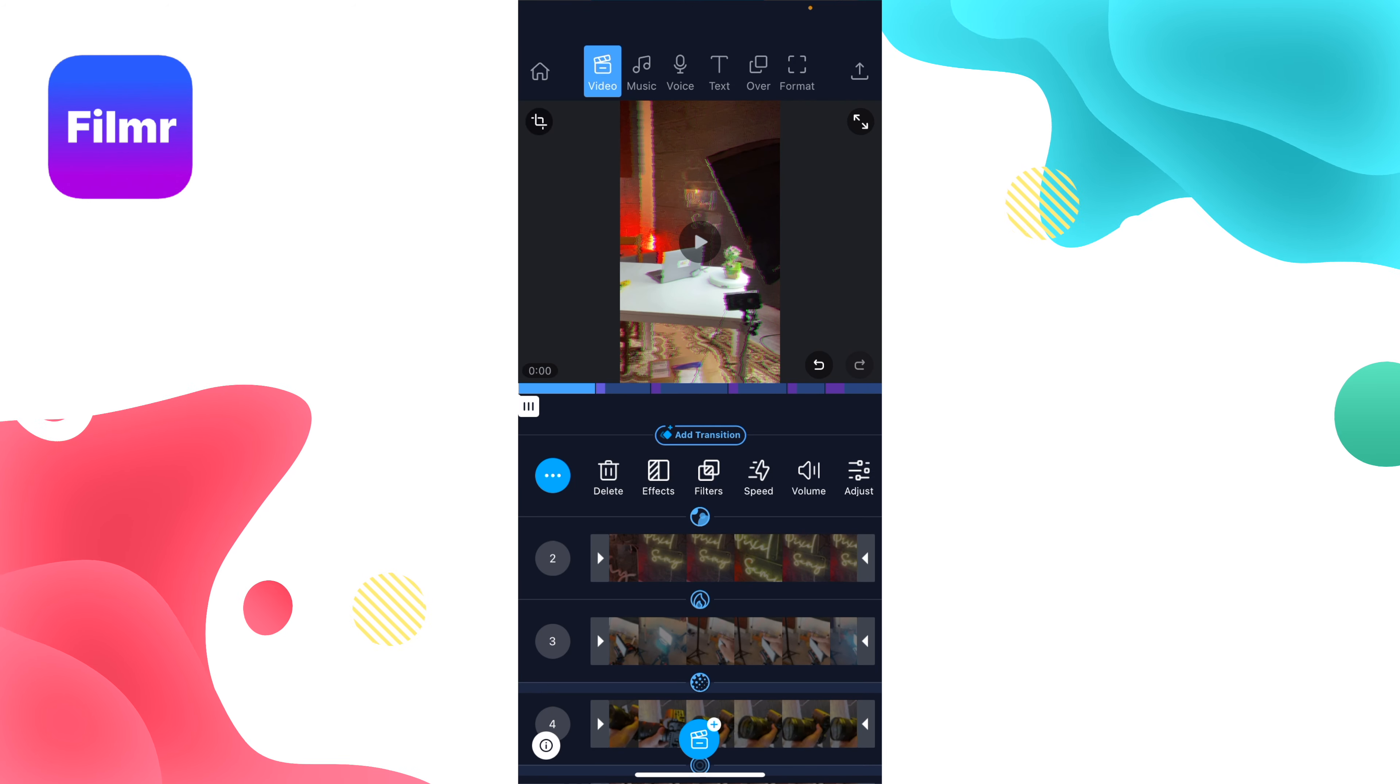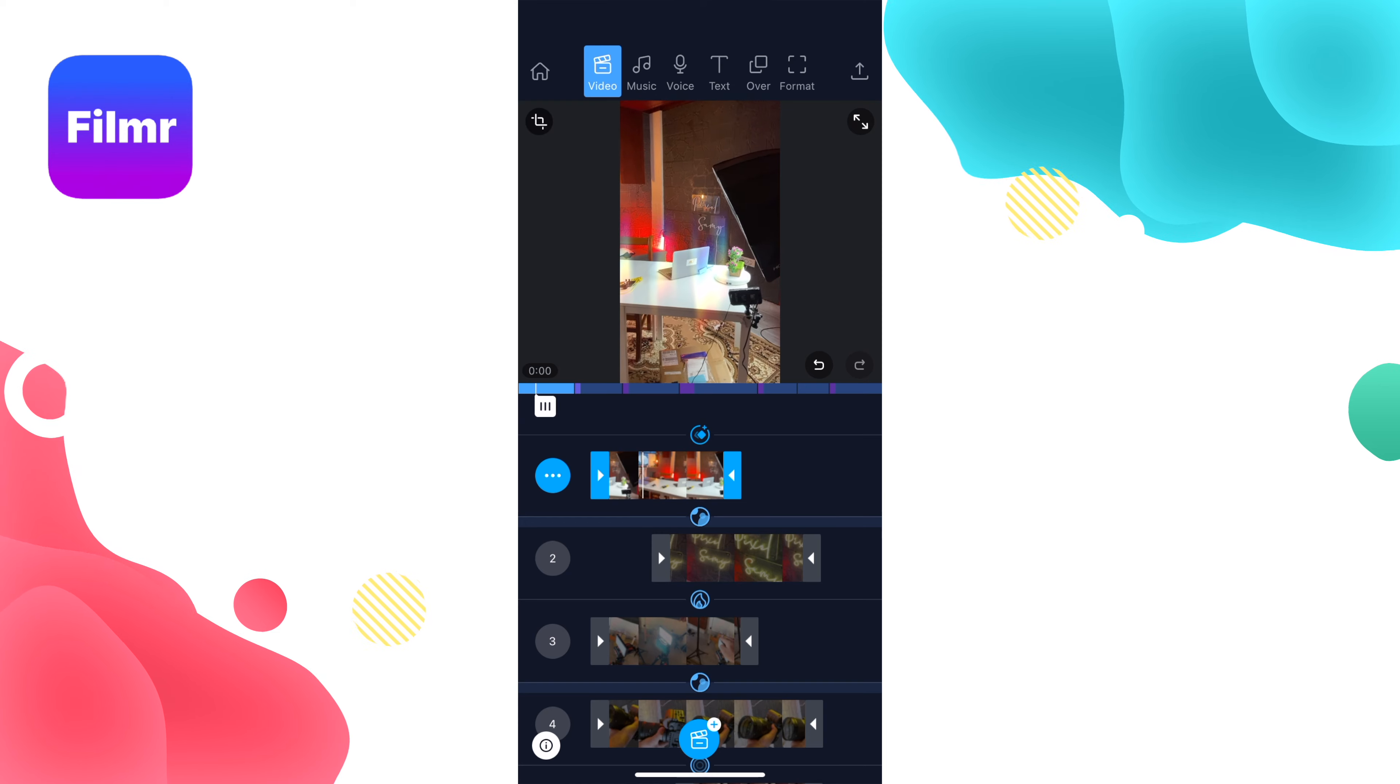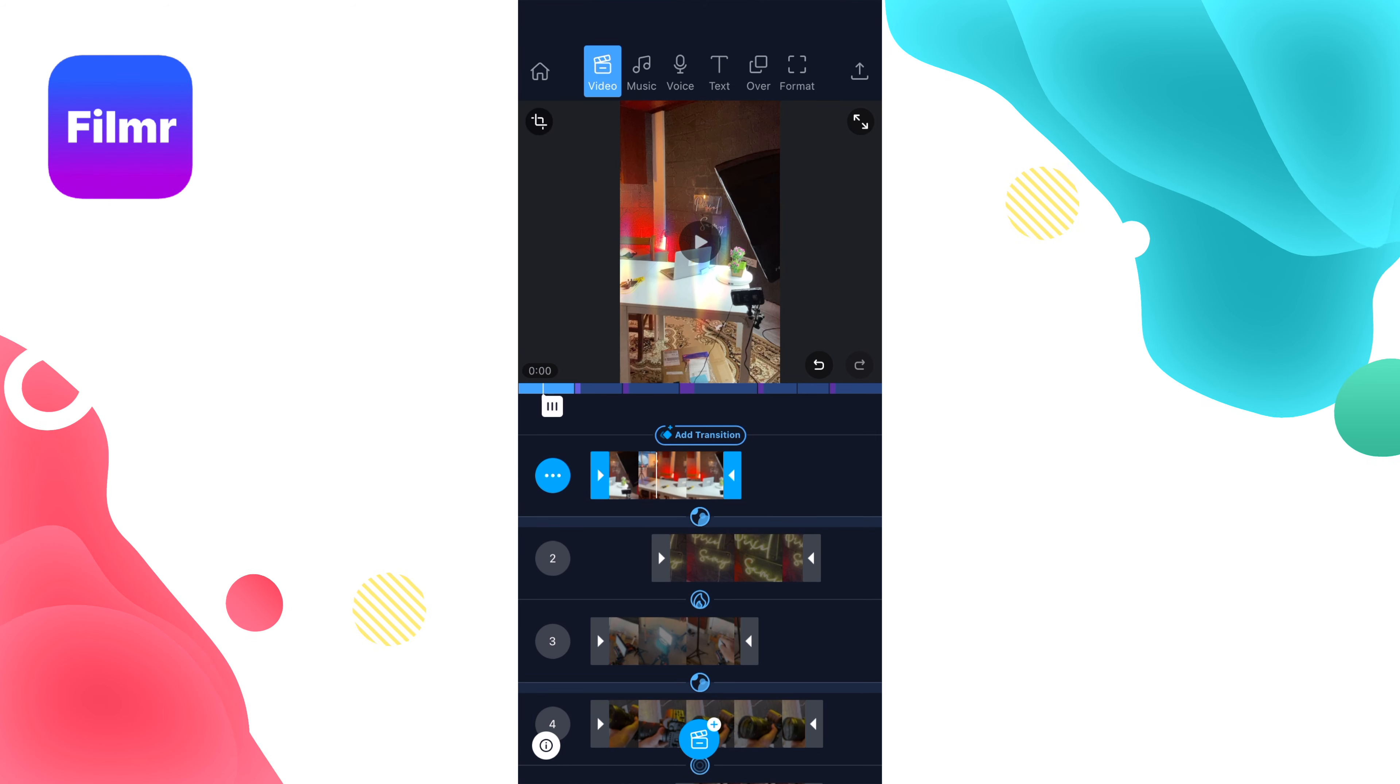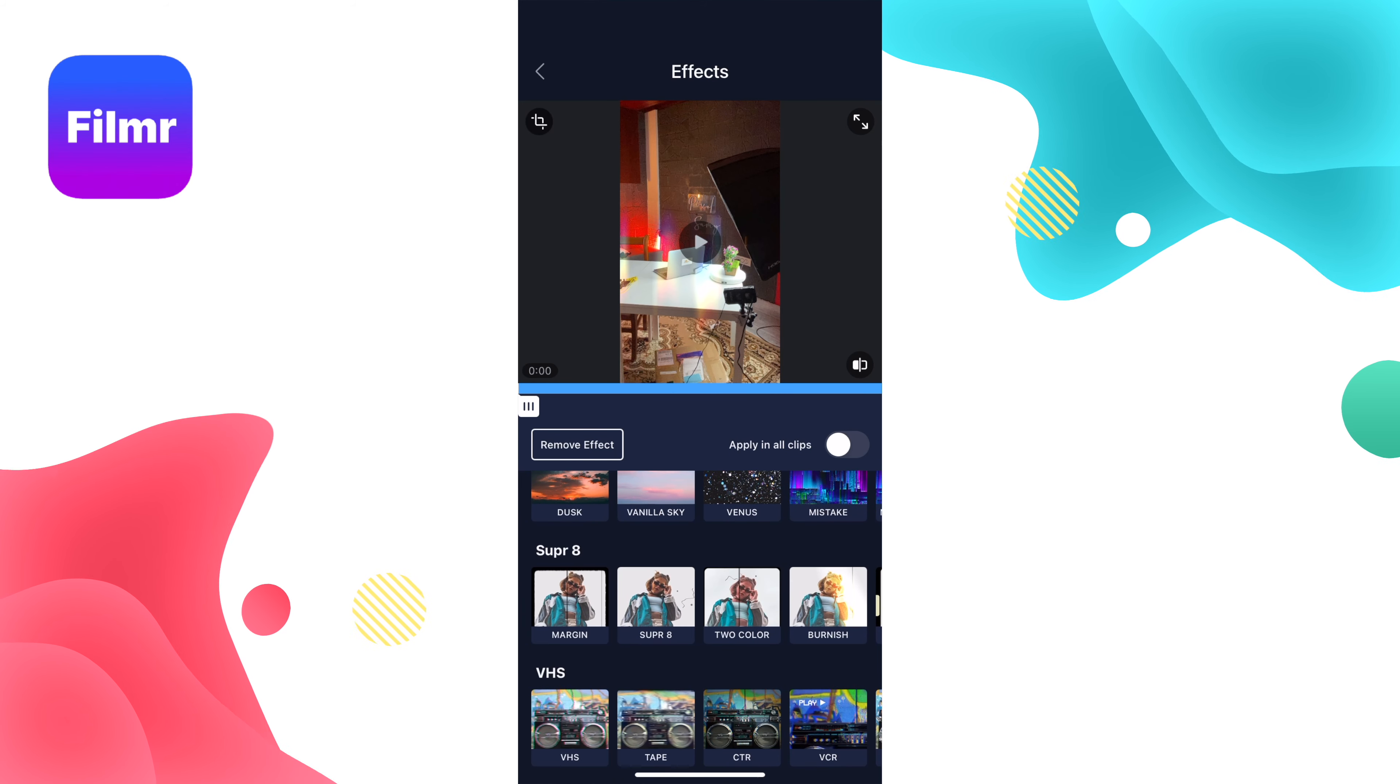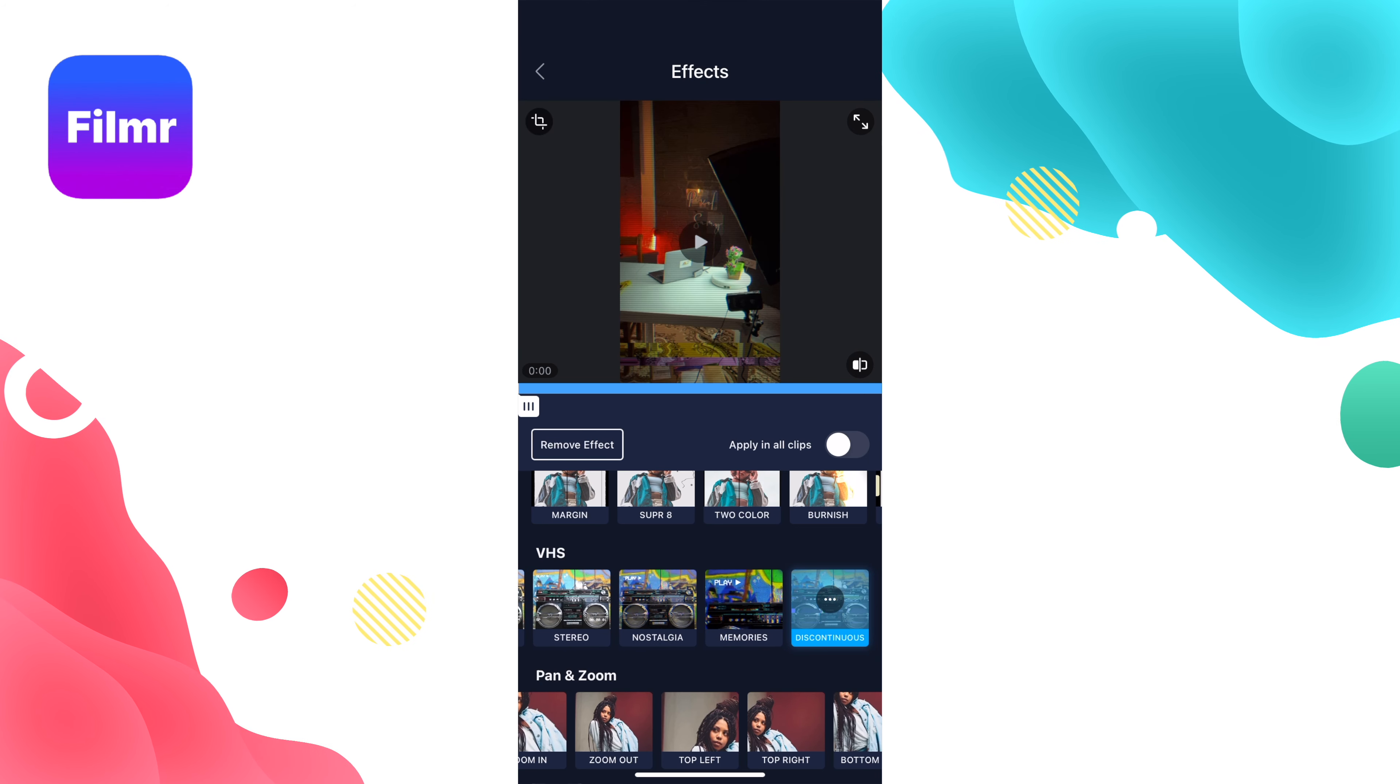You can apply effects to all the clips. I'm going to fast forward this portion. After that, you can add music. Go to the music tab right here—you can add music from their custom library. Just click on any one and add the music.